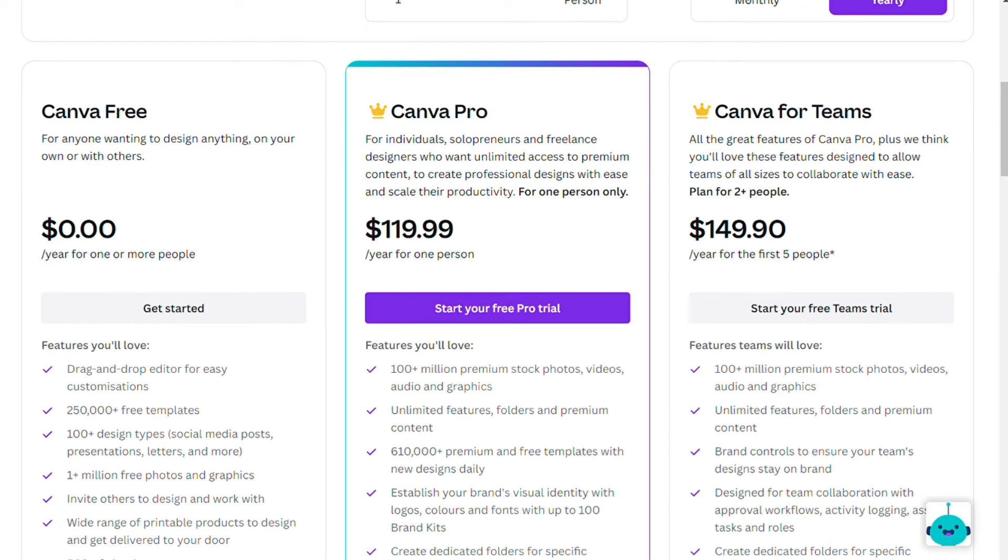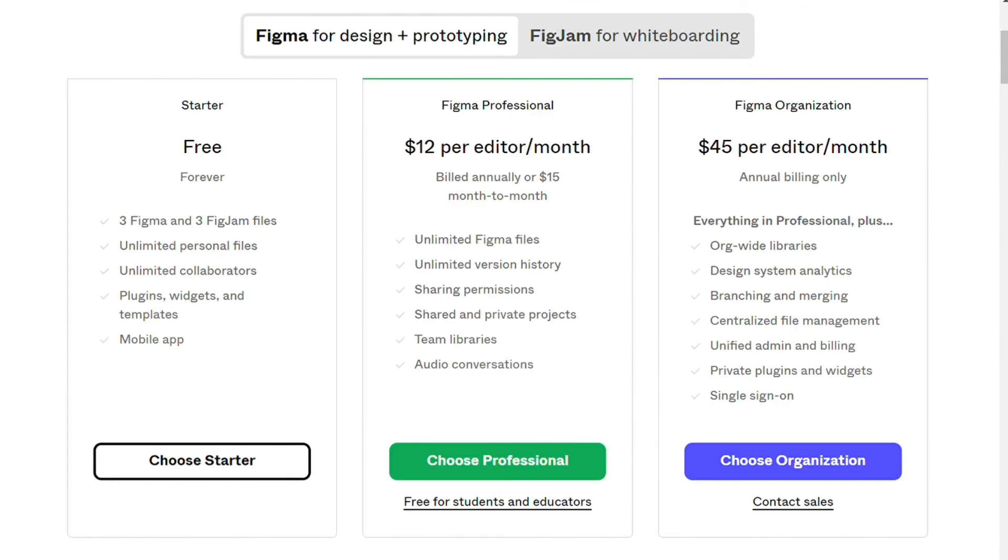Figma on the contrary has four pricing plans. The free plan, you get three Figma and three FigJam files, unlimited collaborators and unlimited personal files, and access to the mobile app and plugins included.